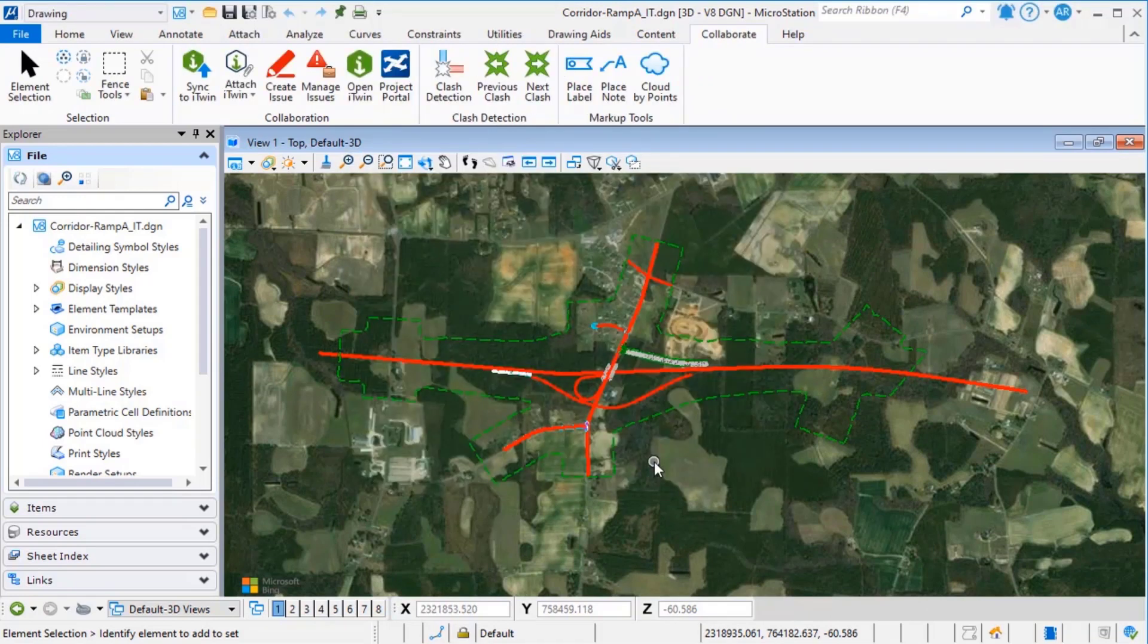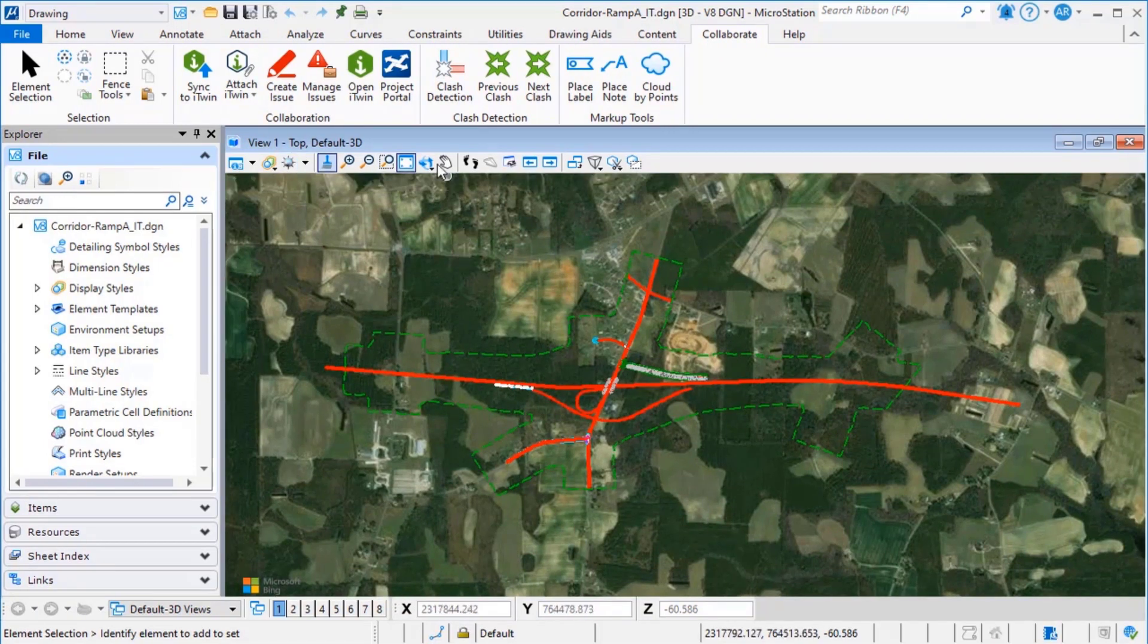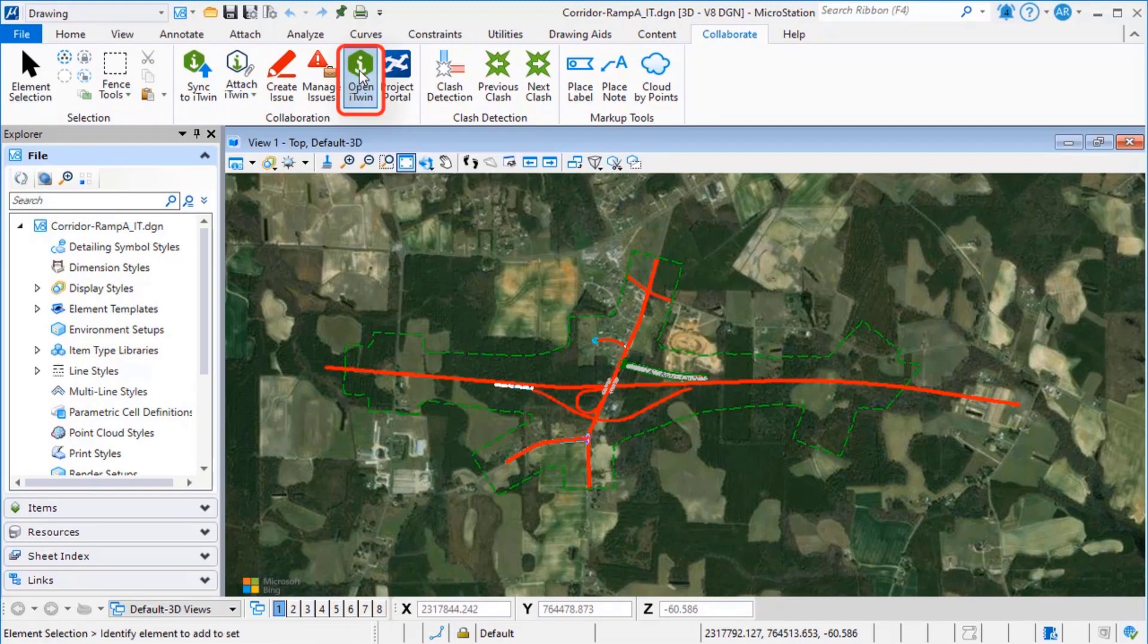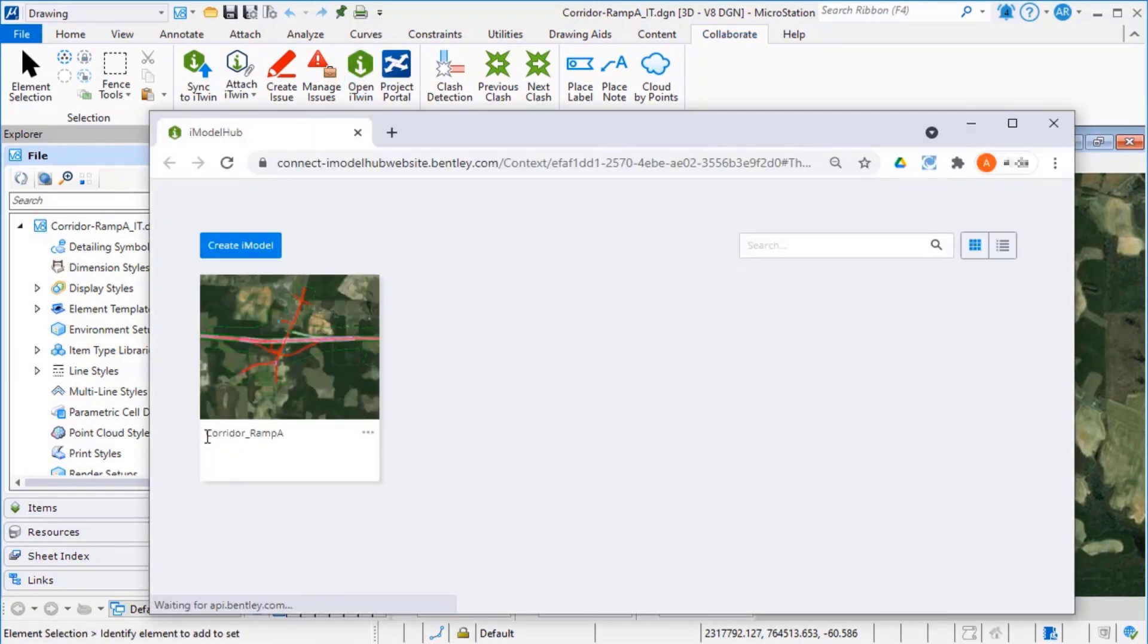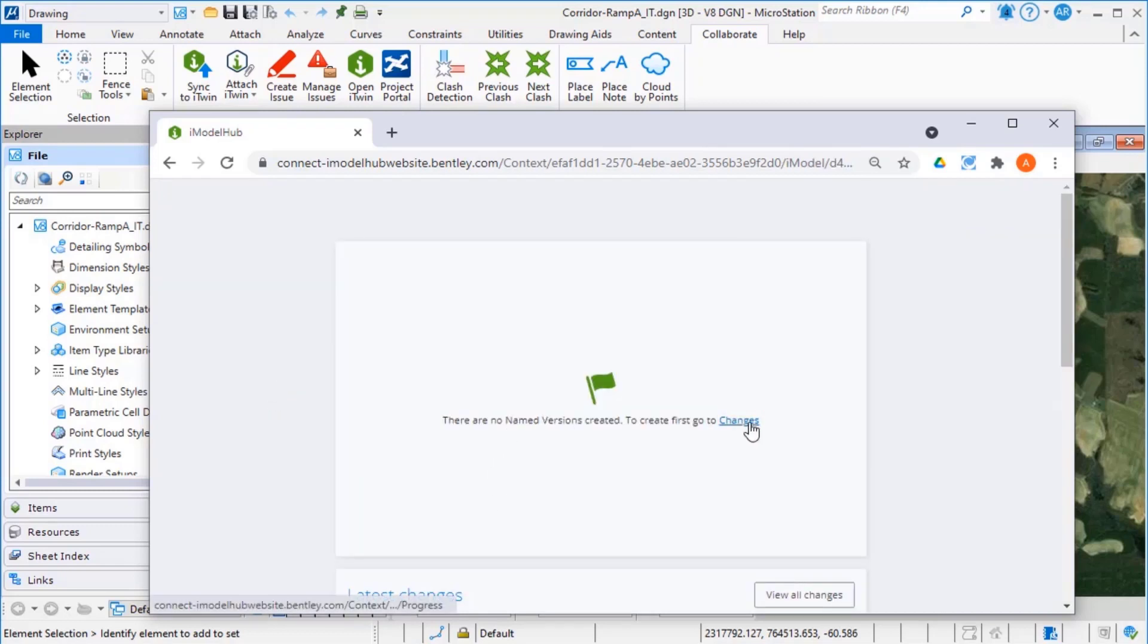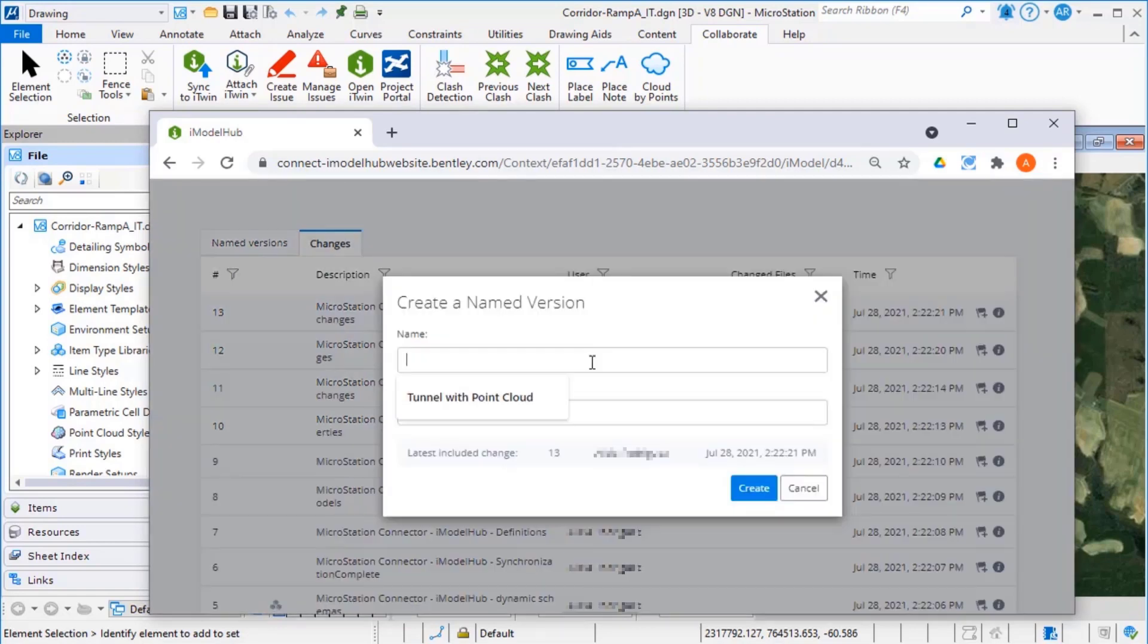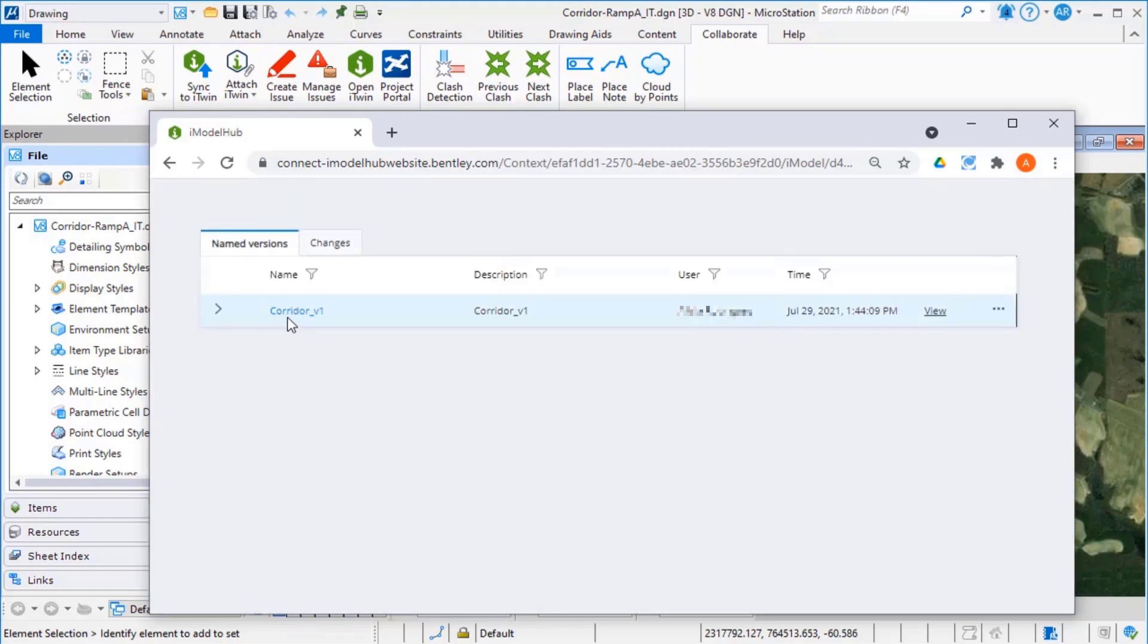We can display the iModel just created. From Collaboration group, select Open iTwin. Select iTwin and select Chains. From Last Chains, click Create a name version. Type a name and a description. Click Create. Select the name version and click View.